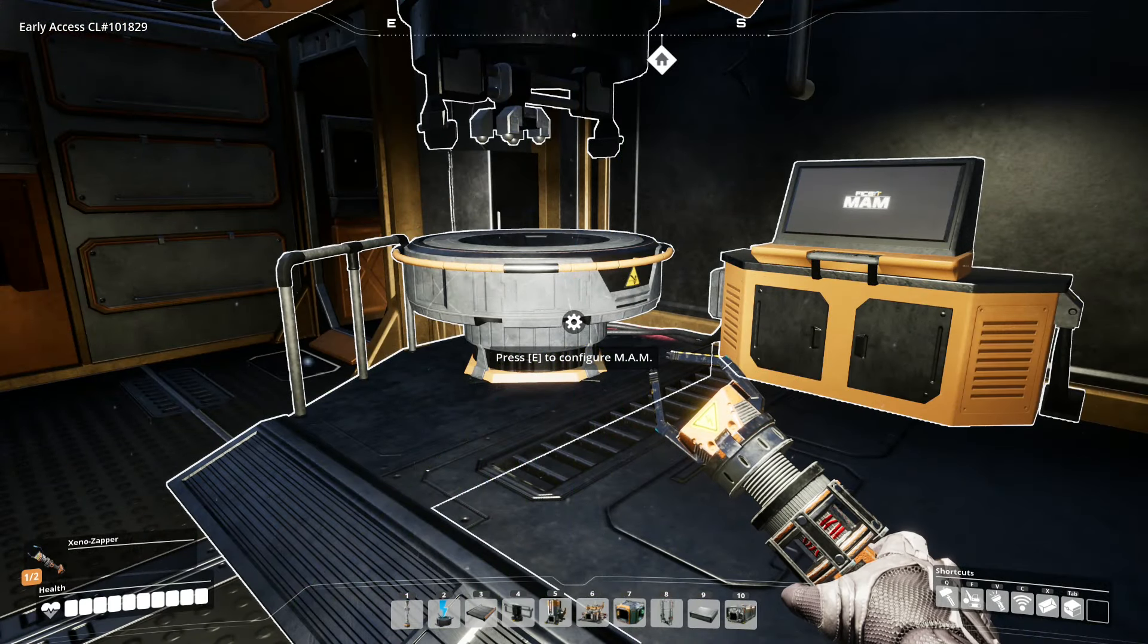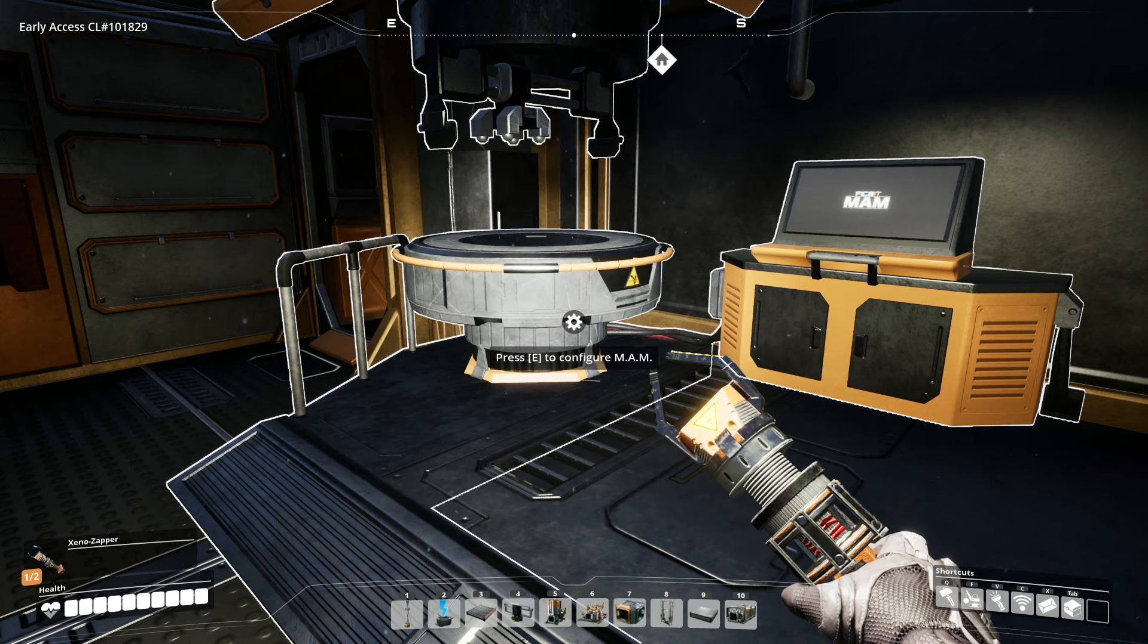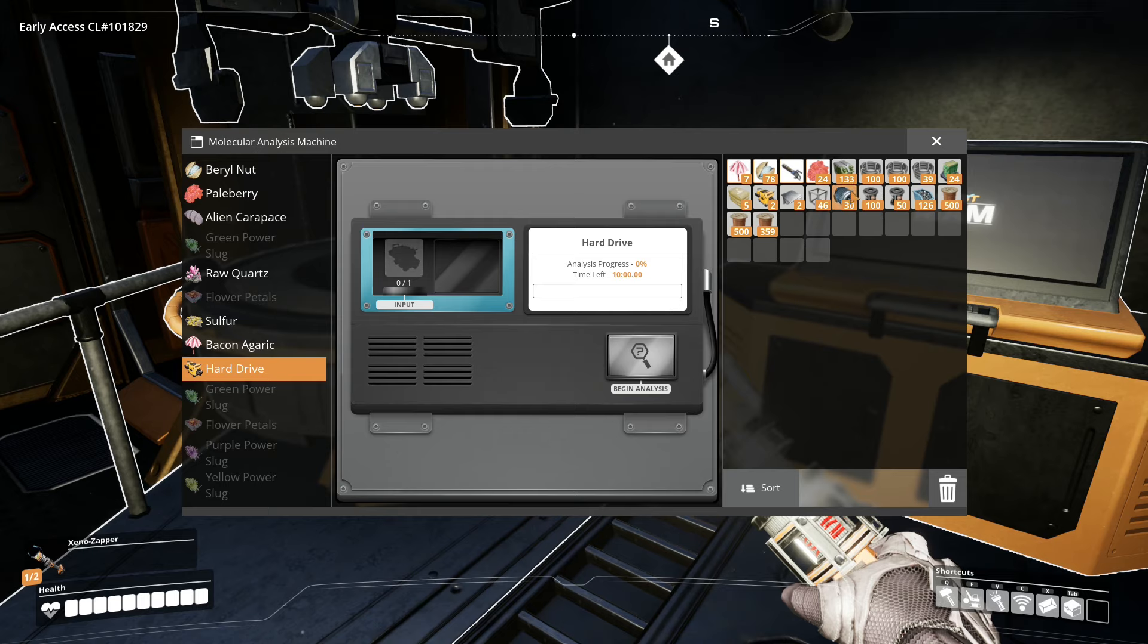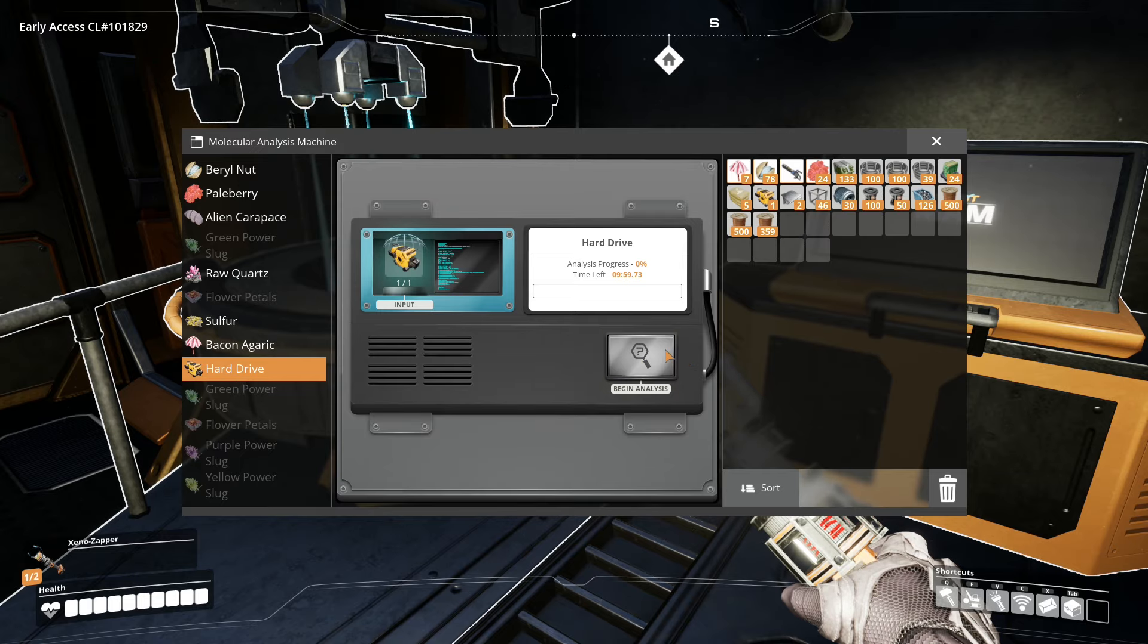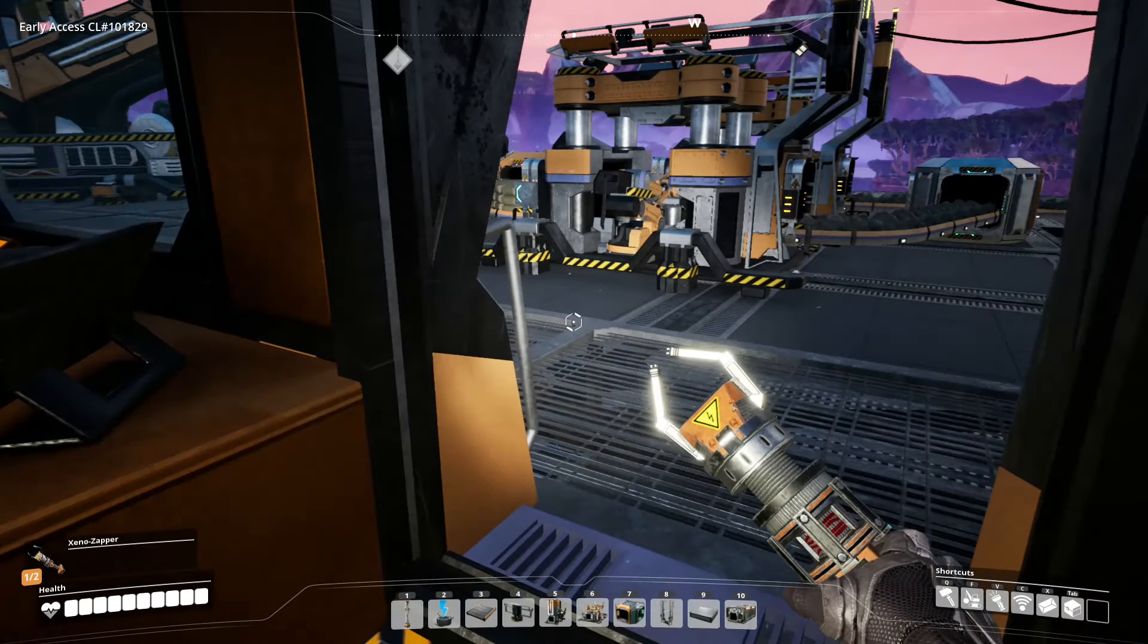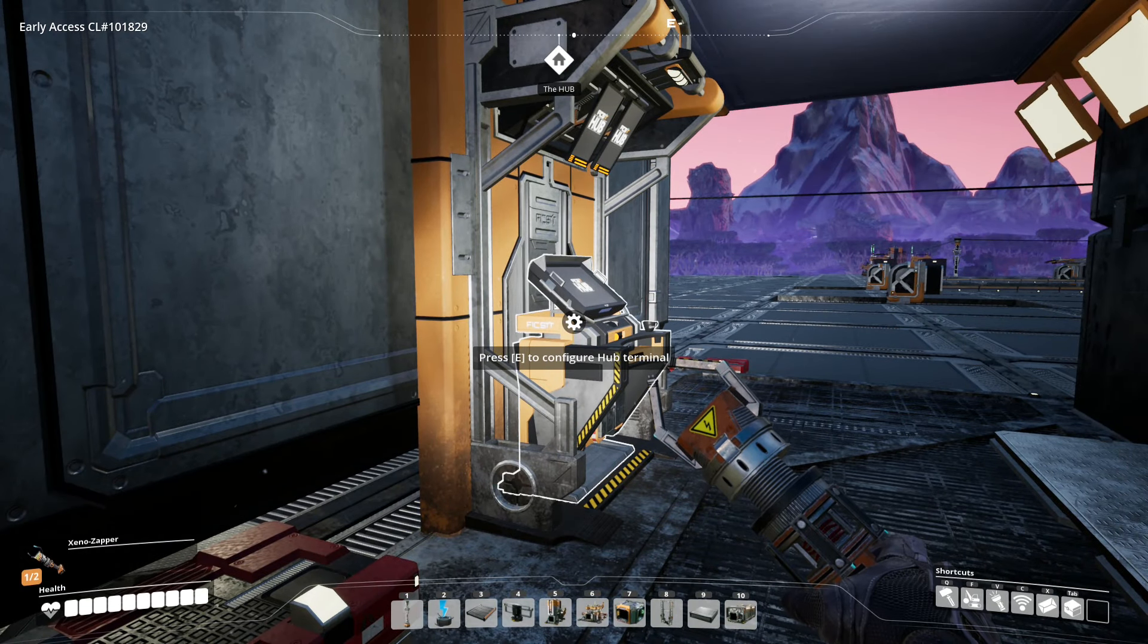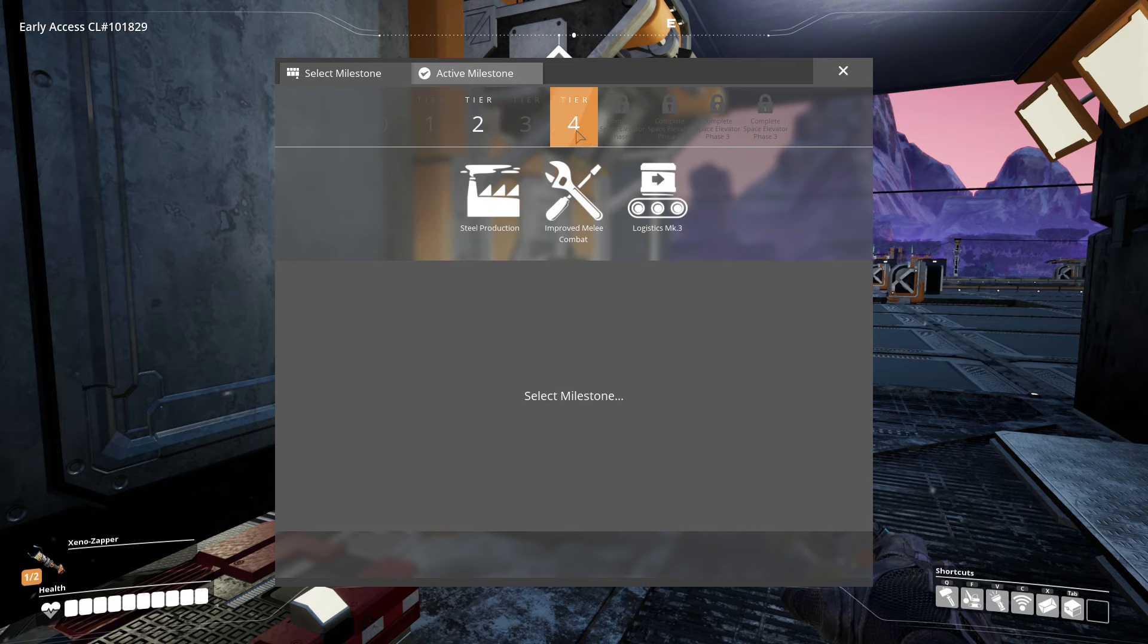Alright, so I have managed to collect two of these hard drives. So now let's go into the MAM here, and we will start researching them. Each hard drive does take 10 minutes to research, so it is highly recommended that we find something else to work on researching and work on in general. So let's go ahead and go to the hub terminal, and we will start unlocking more of these tiers.